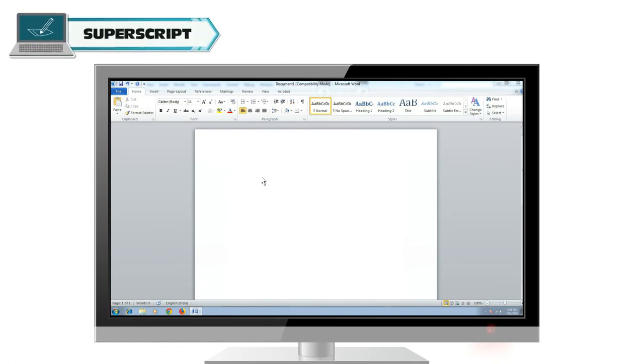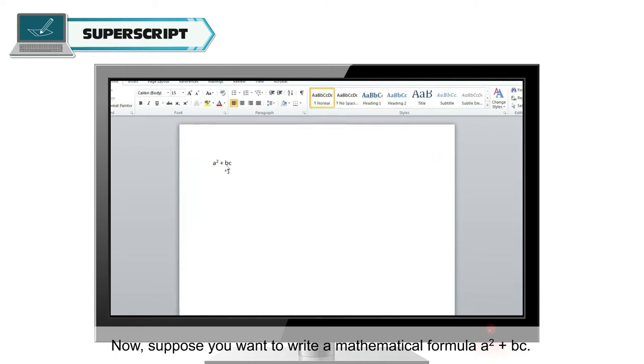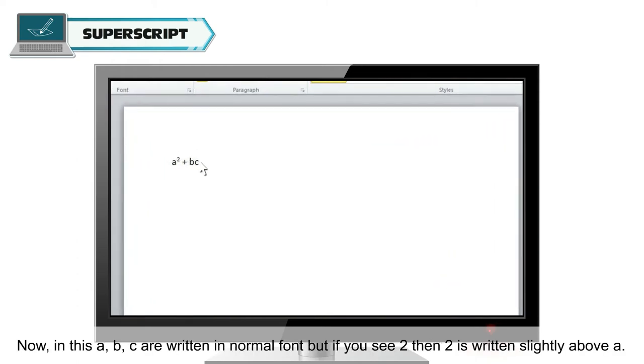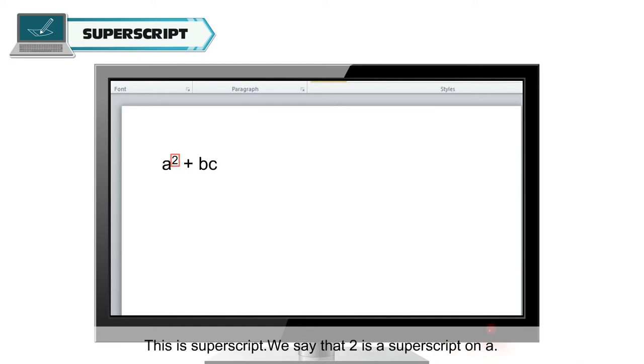Superscript. Now, suppose you want to write a mathematical formula, A2 plus BC. Now, in this, A, B, C are written in normal font, but if you see 2, then 2 is written slightly above A. This is superscript. We say that 2 is a superscript on A.